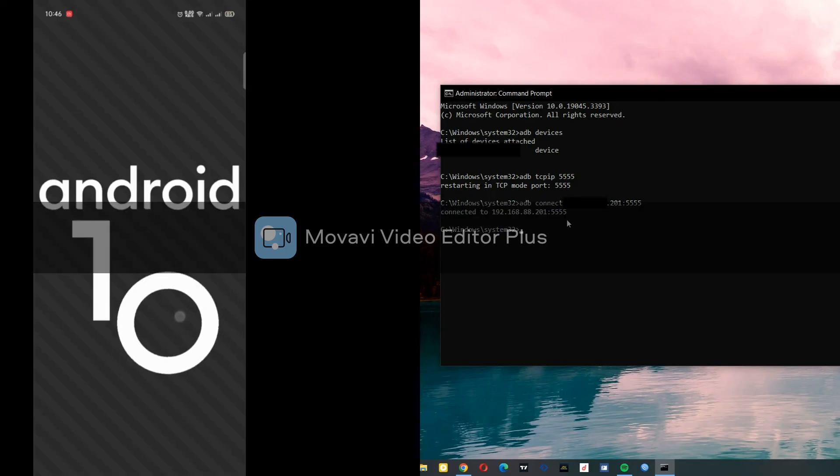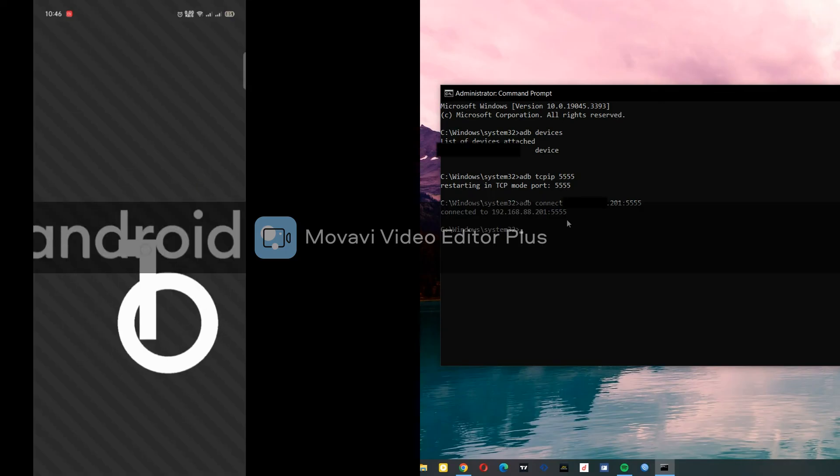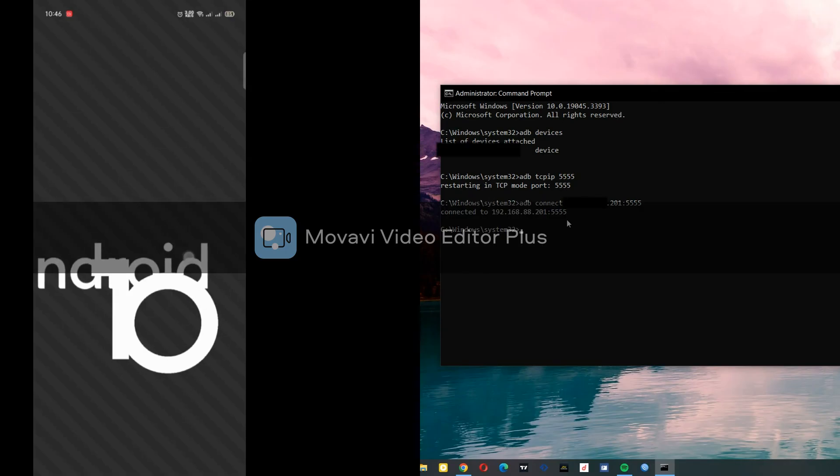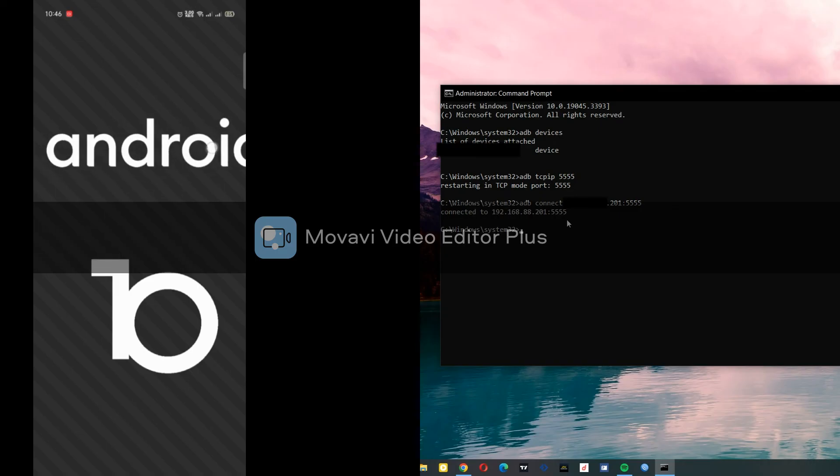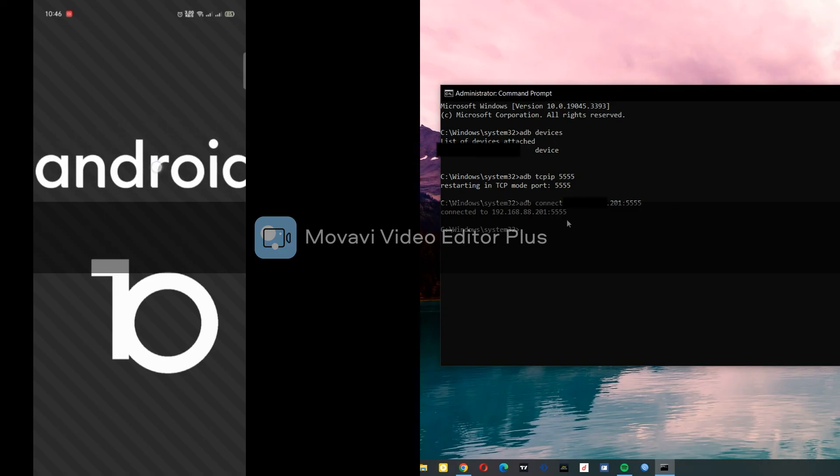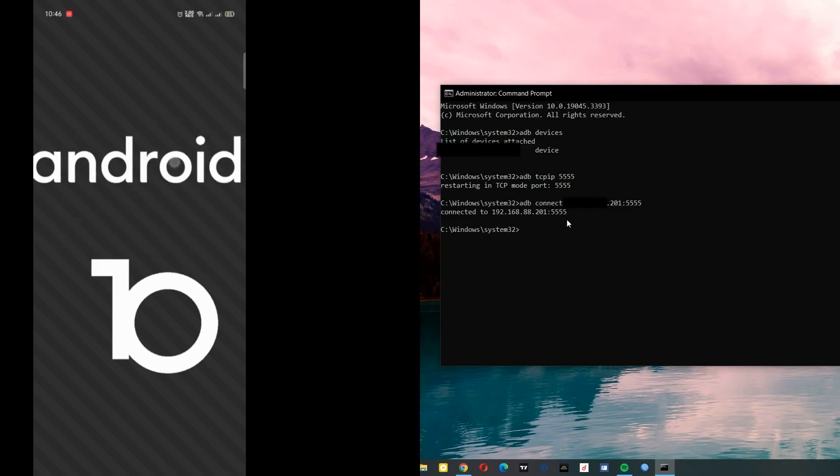You see, Android 10. Thank you guys for watching. Please subscribe so I can continue uploading more videos like this.